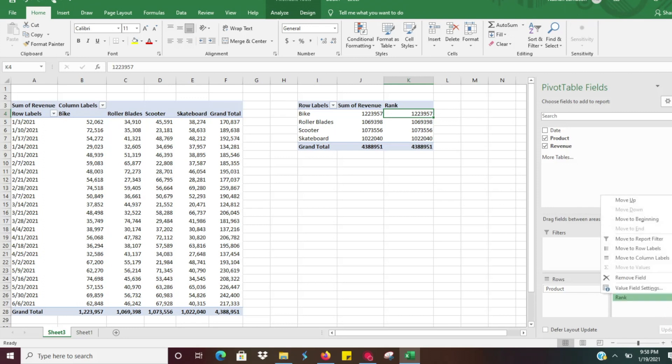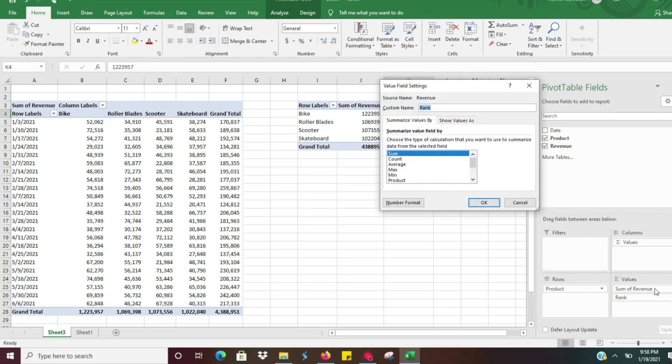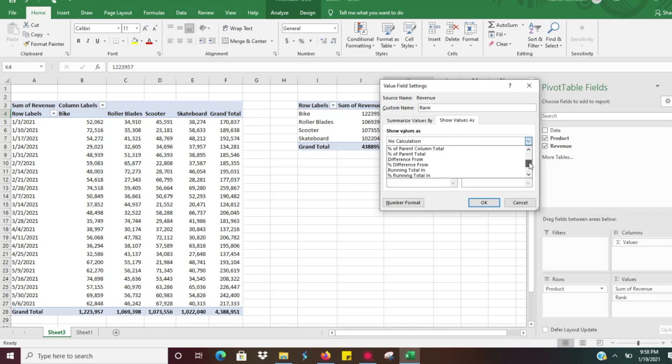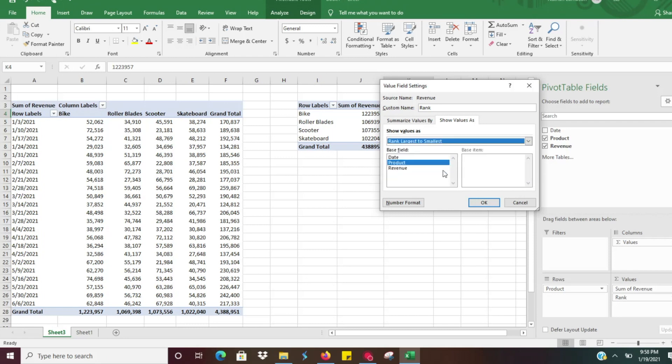So what we're going to want to do is we're going to click on rank and then go to value field settings. In value field settings we want to go to show value as. This is where we can go in and we can show the rank. So what we're going to want to do is we're going to click on rank largest to smallest, and then that's going to give us a rank of our top selling items.